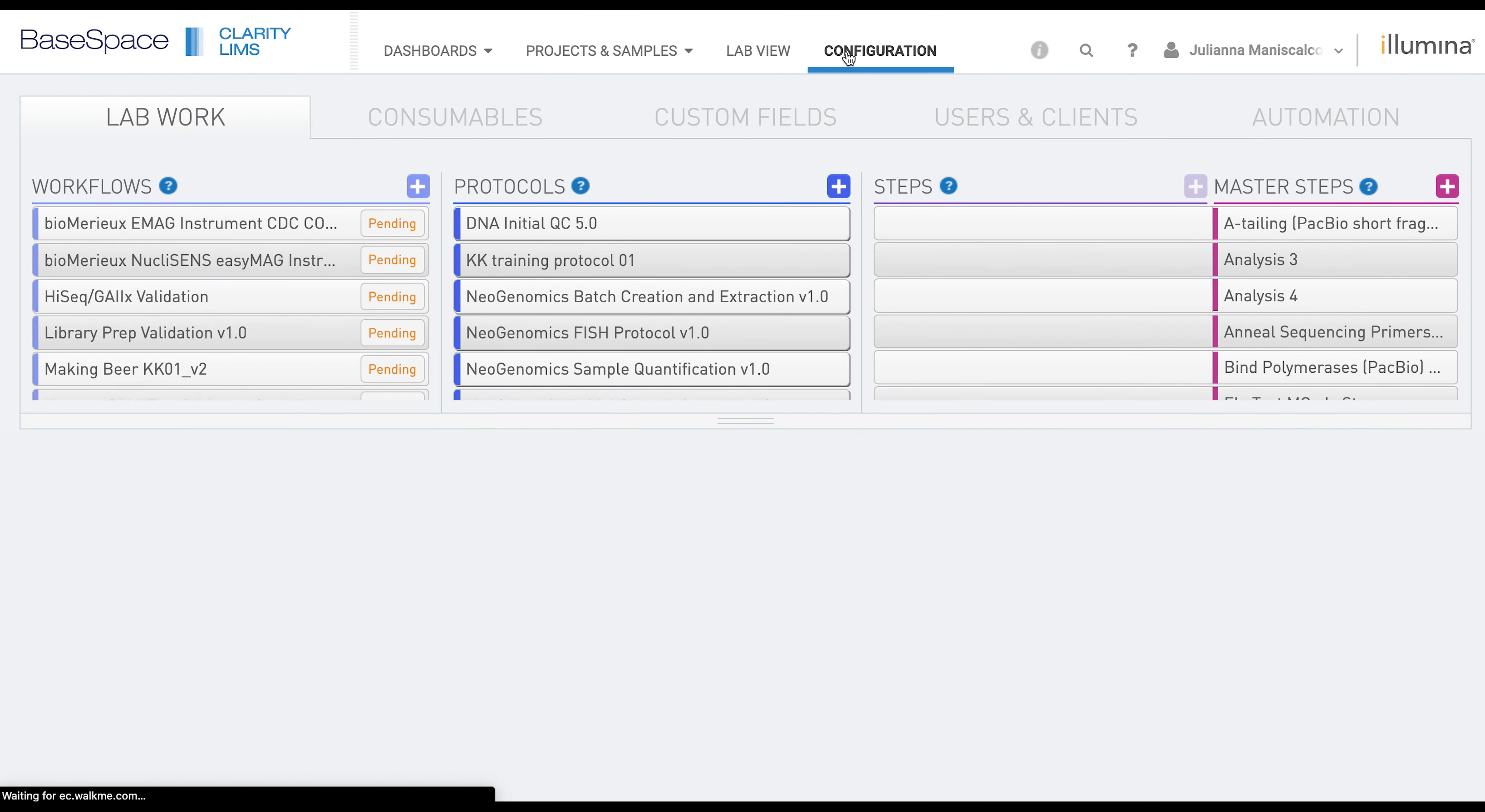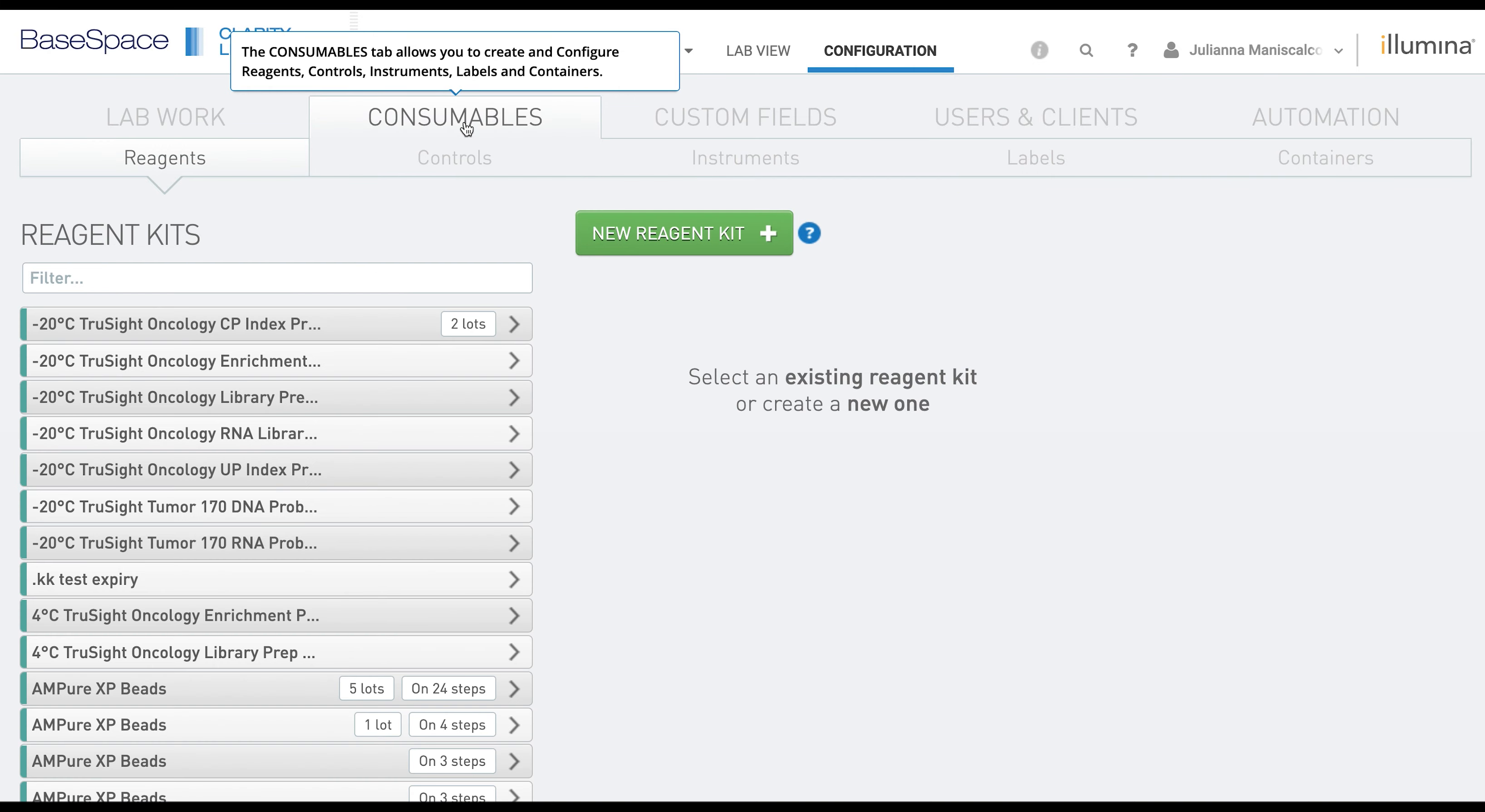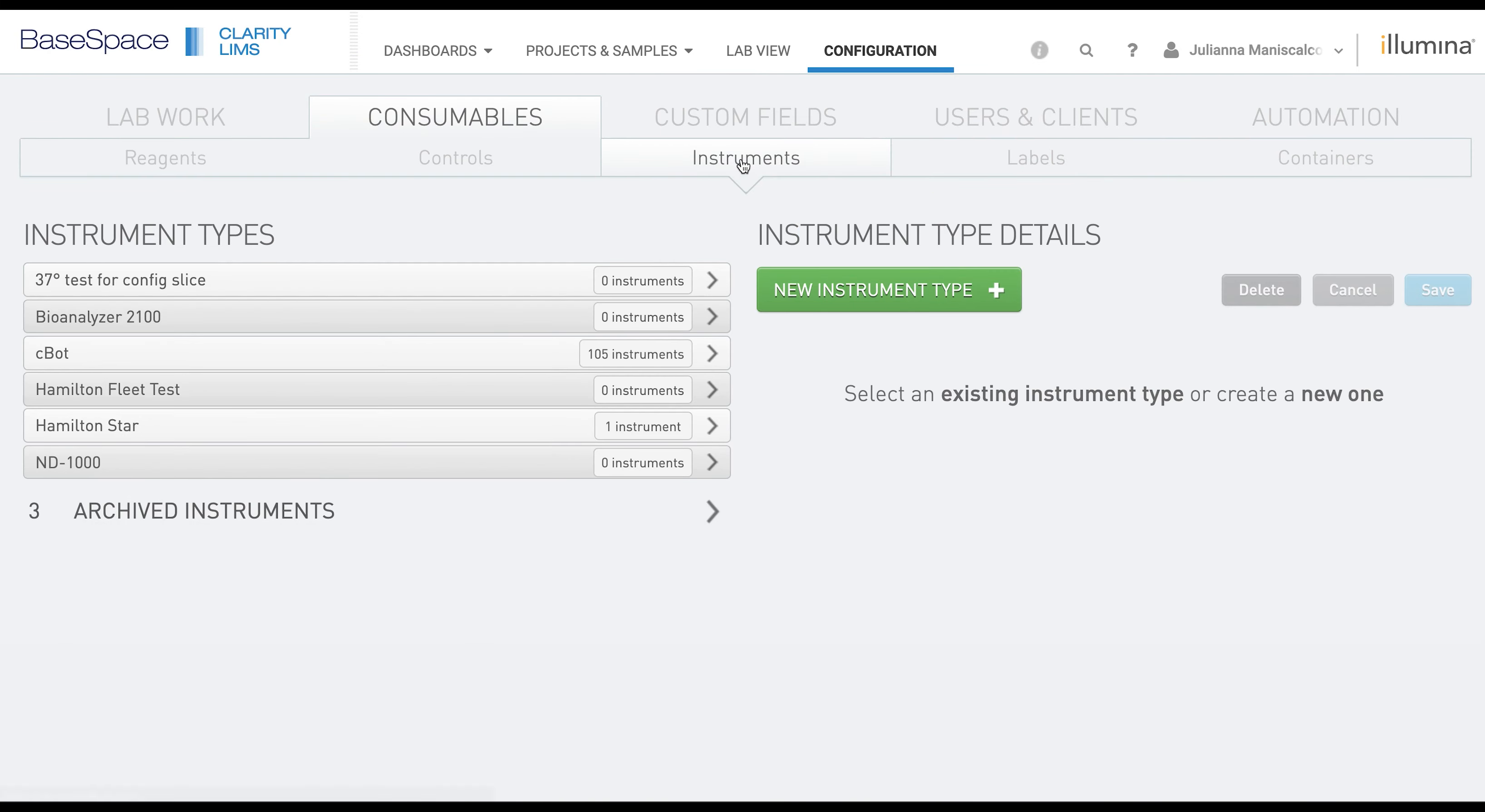If you click on Configuration, then Consumables, and then Instruments, this will be the space that we configure the instrument type. To add the new instrument type, you will click the green New Instrument Type button.